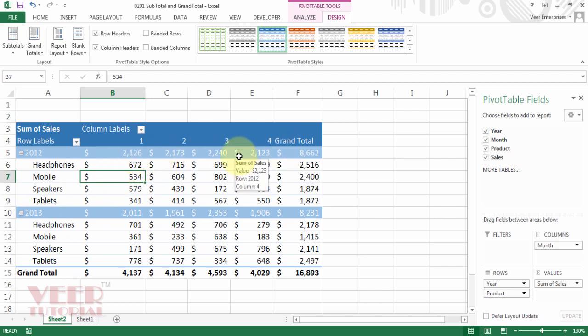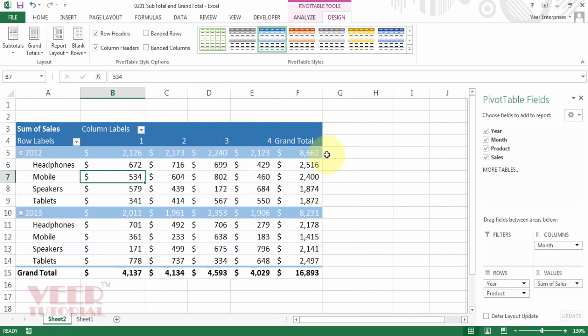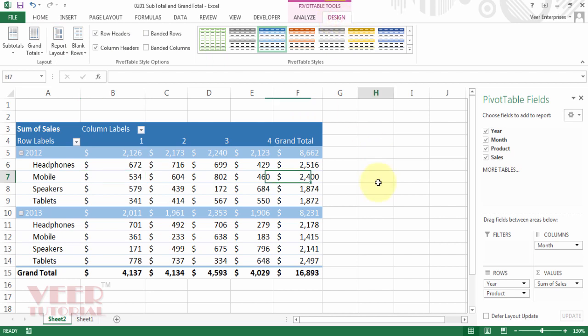What if we want to hide the subtotal? We have options. We can hide the subtotal and the grand total as well. Let us start by hiding the subtotal. There are two ways to hide the subtotal. First one, go to the design tab.